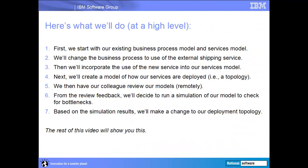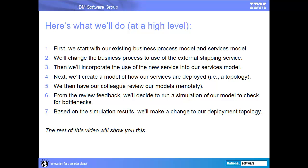At a high level, here's what I'll show you. I'll start with our existing business process and services models. Then I'll change the business process to indicate the use of an external shipping service. Next, I'll incorporate the use of this new service into our services model. I'll then create a model of how our services are deployed to our several physical locations. Next, I'll have a colleague review our models, remotely via his web browser. From the review feedback, I'll decide to run a simulation of our model to check for bottlenecks. Finally, on the basis of our simulation results, I'll make a change to our deployment topology. The rest of this video will show you this.